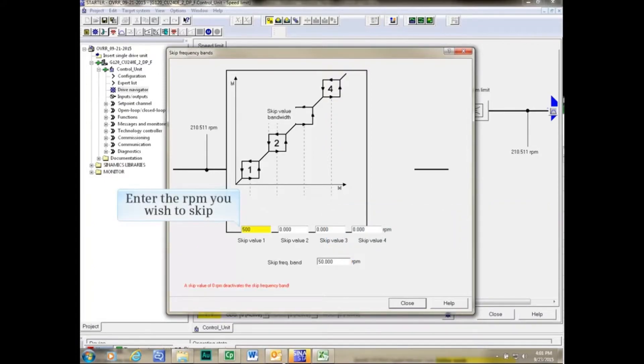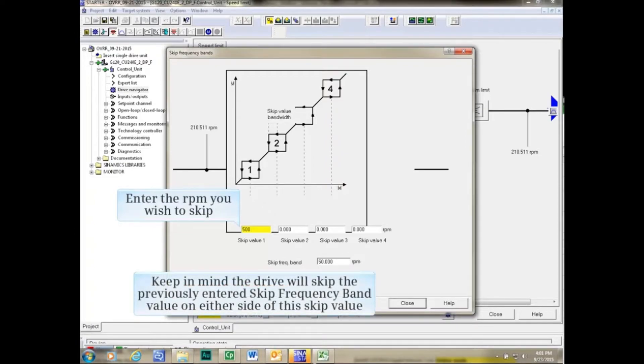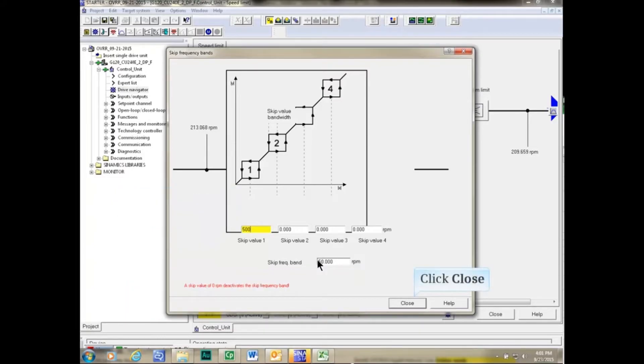Enter the RPM that you wish to skip, keeping in mind that the Drive will skip the previously entered Skip Frequency Band value on either side of this skip value. Click the Close button.